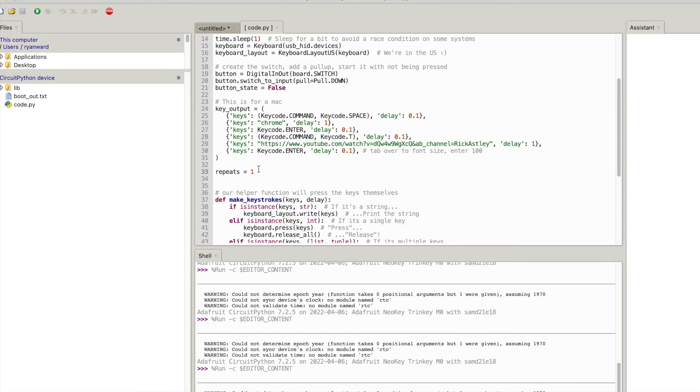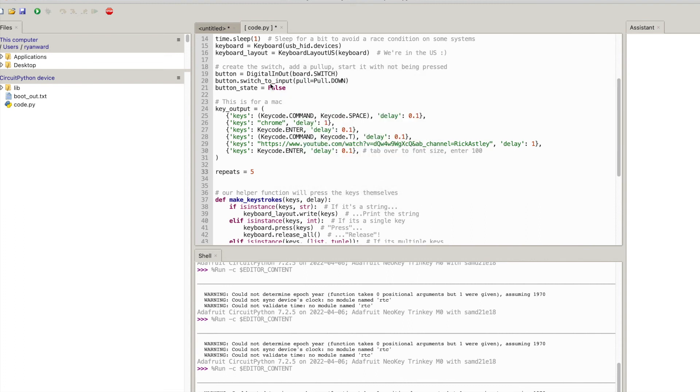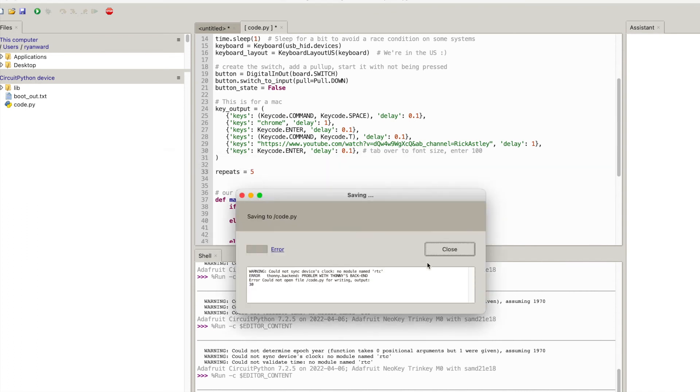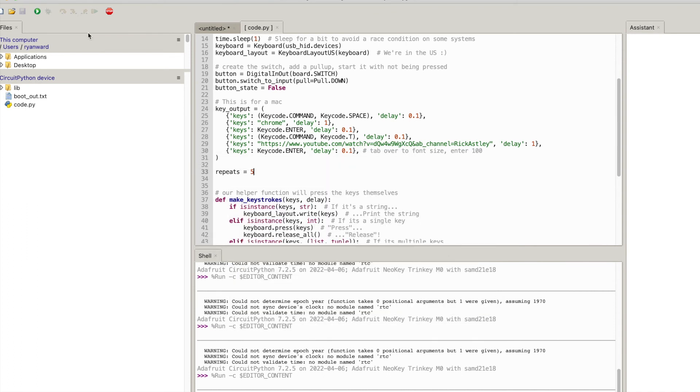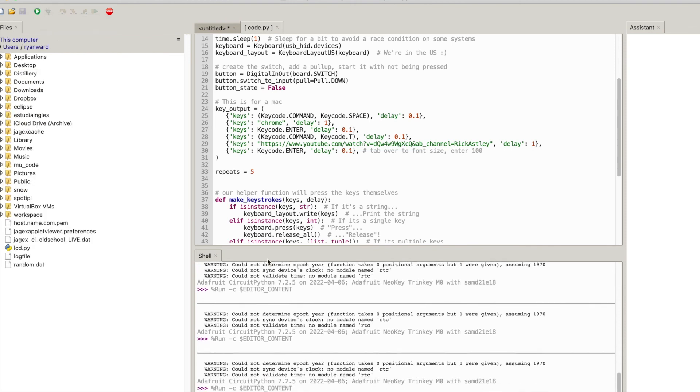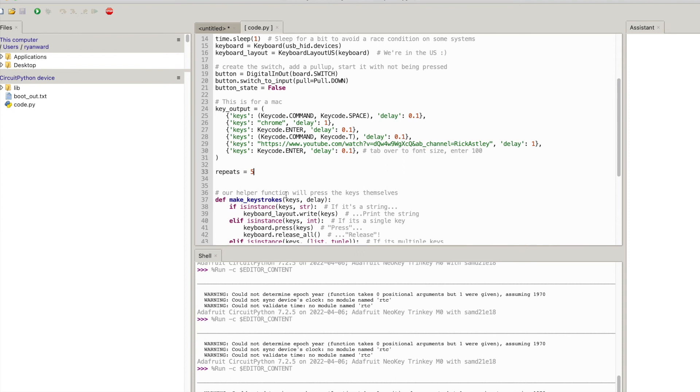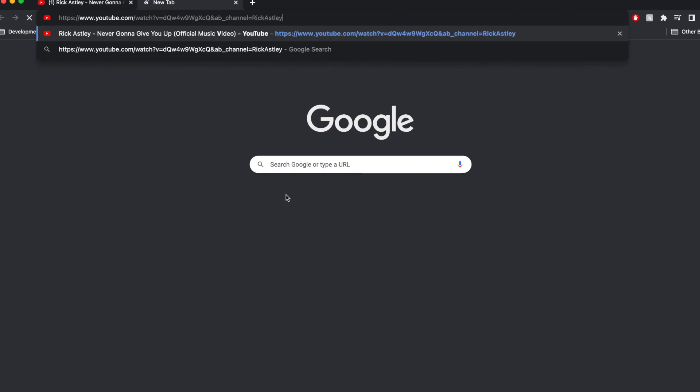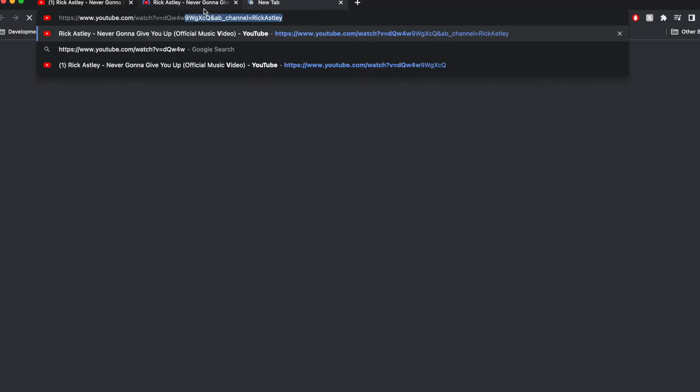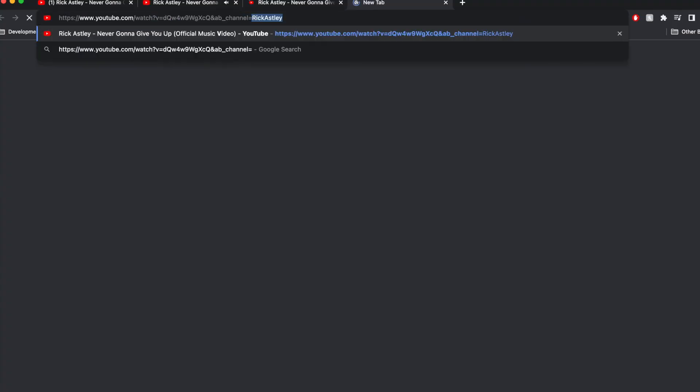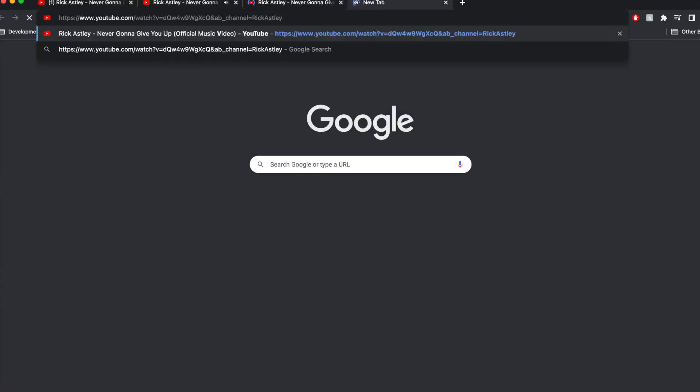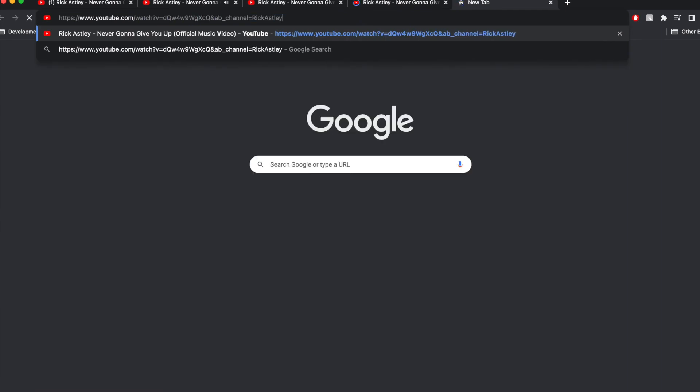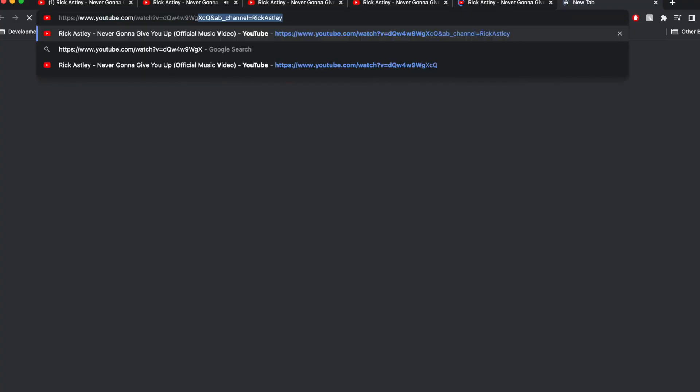Now just for fun I'm going to show you when I change this to five how it actually opens up five different tabs. So we're going to stop that code we're going to save it and then we're just going to run it again. And you can see it does it one at a time so it basically just loops through and it's opening up five different tabs. It's great. It takes a second but now I have five different tabs all playing Rick Astley Never Gonna Give You Up.